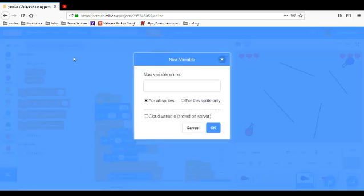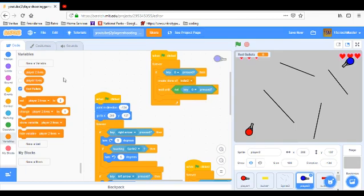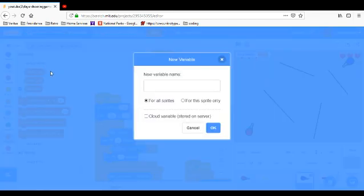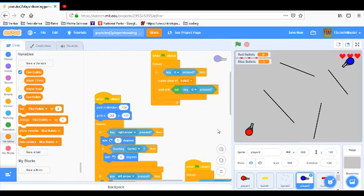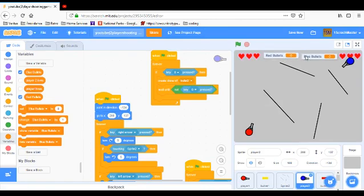We're going to make red bullets and blue bullets. We're going to have red bullets and blue bullets right here.